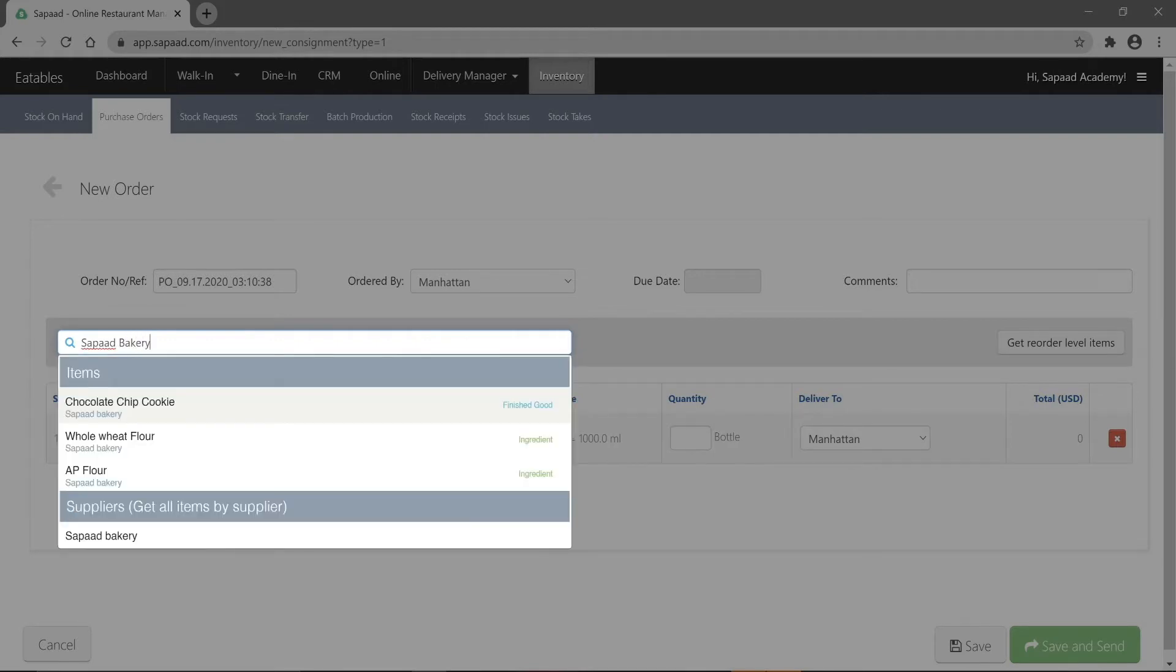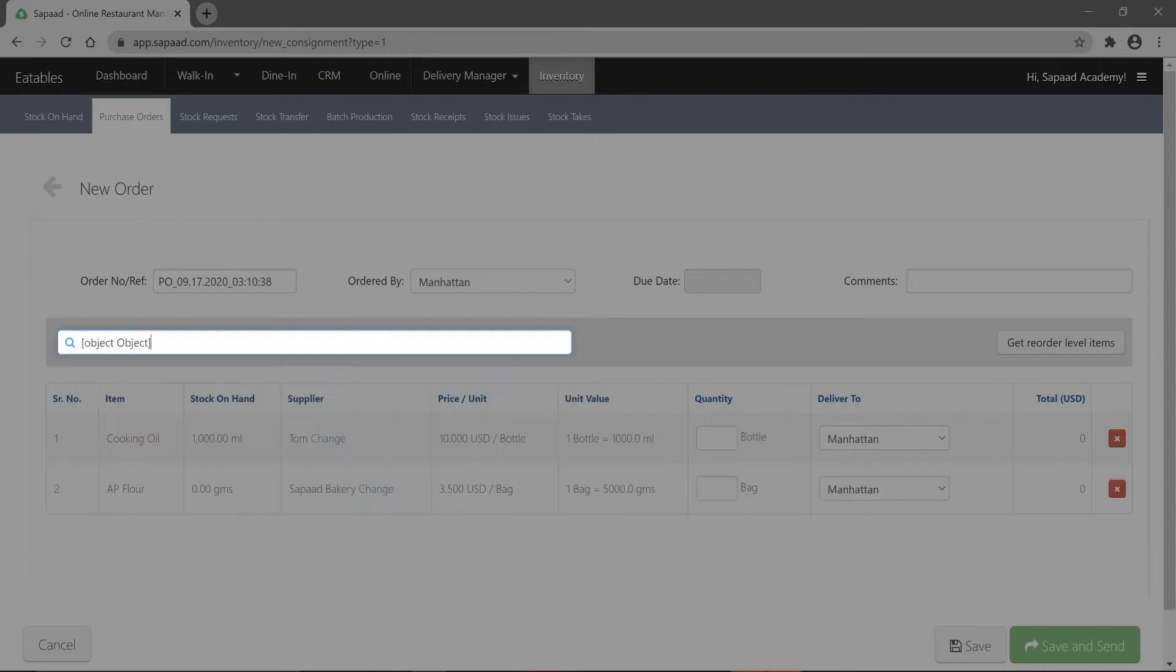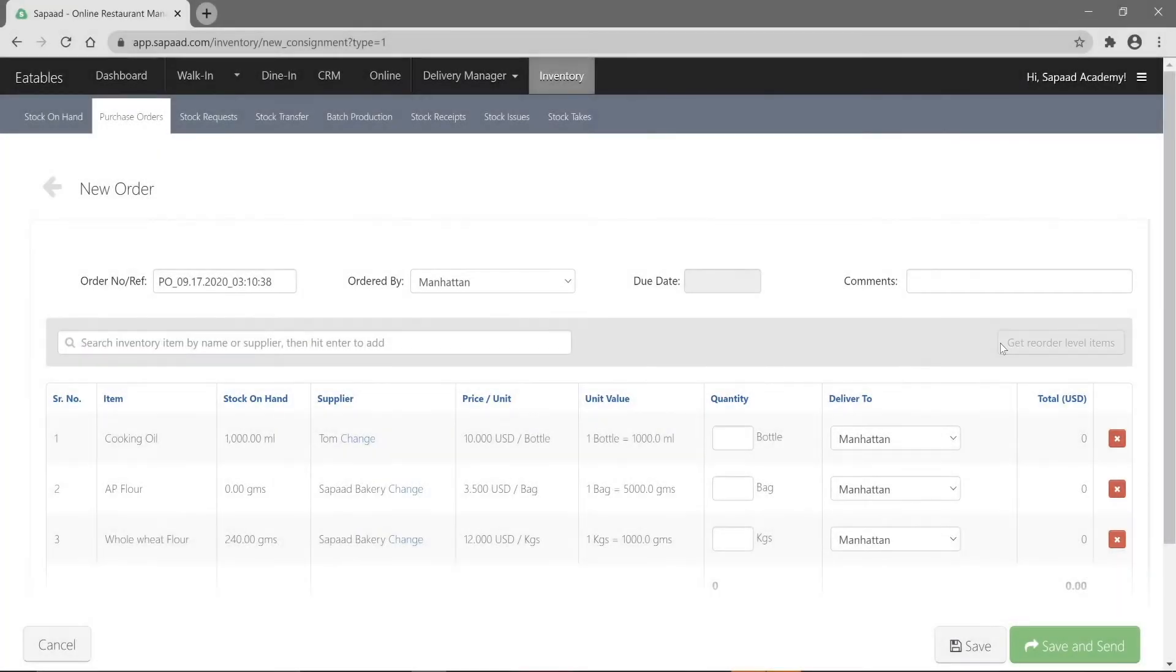If you've configured your reorder levels, SAPAD enters all items that are low in stock with a single click. Simply click on the get reorder level items button to populate all ingredients that are on or below the reorder levels. Learn how to configure reorder levels by clicking the link at the top right corner.